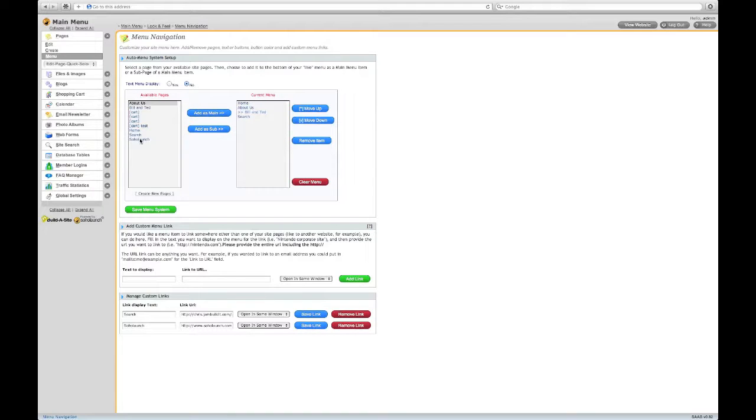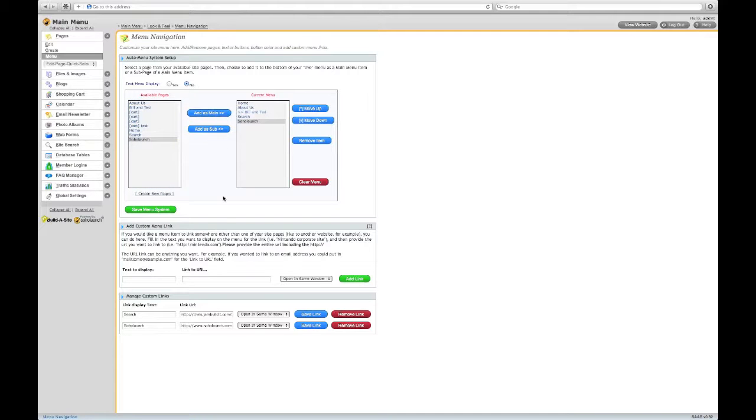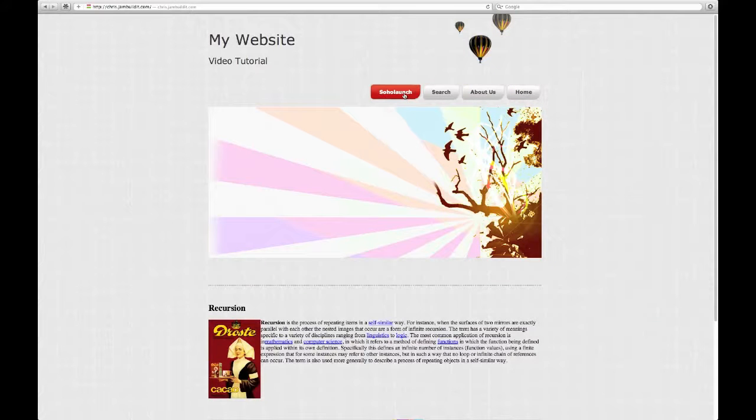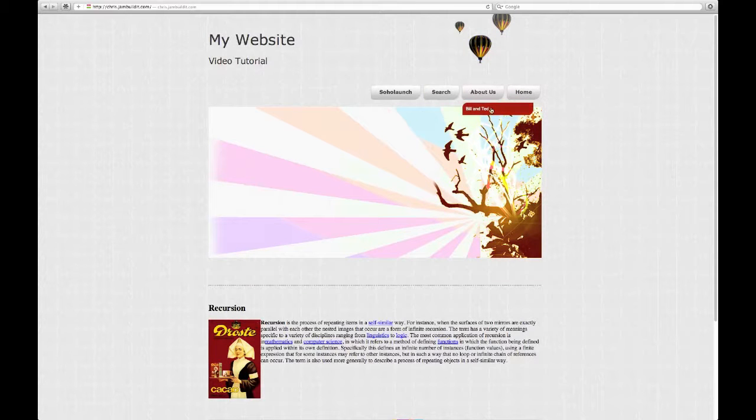Your new link is available under Available Pages. Don't forget to click Save menu system. And here's our new menu system, complete with sub-menu item.